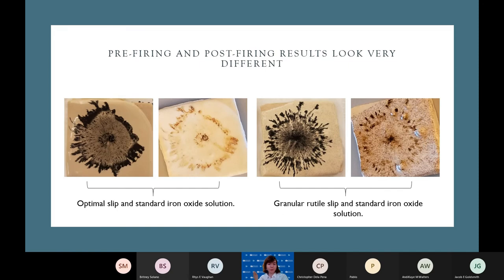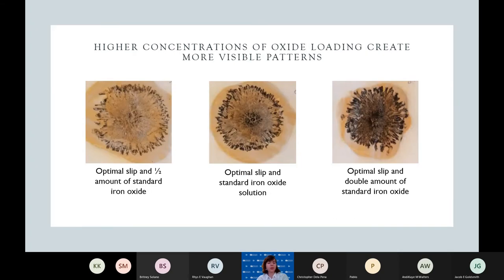This slide shows the drastic difference between pre-fired and post-fired results. While the results were pretty dark when initially created, they definitely faded after being treated with heat in the kiln. One side note is that while the optimal clay slip recipe became a smooth, uniform cream color in the kiln, the other clay slip recipe involving granular rutile actually darkened, and you can see the little specks of granular rutile on the clay slip. Higher concentrations of oxide were shown to produce darker and therefore more aesthetically pleasing results — the figure on the left contained one half of the standard iron oxide slip loading, while the far right had double. The progression was from barely visible to really, really dark, which we believe can actually help when firing.